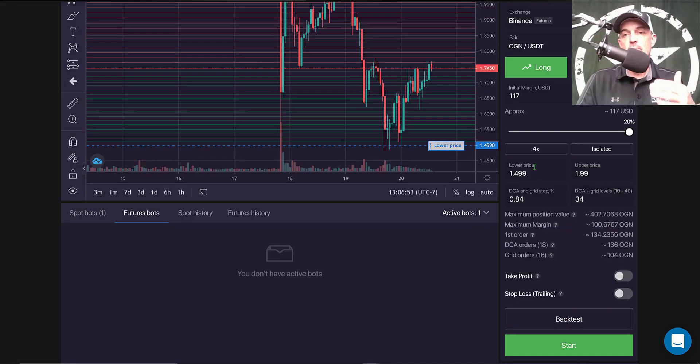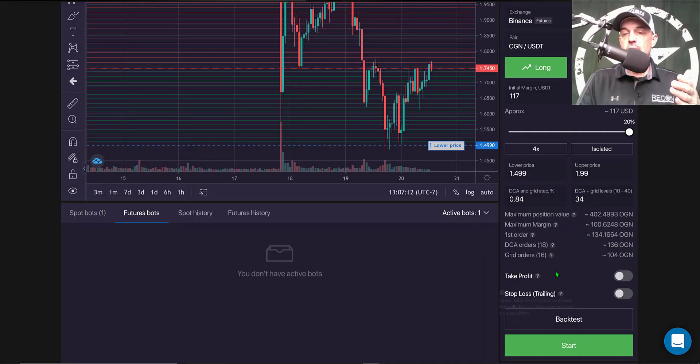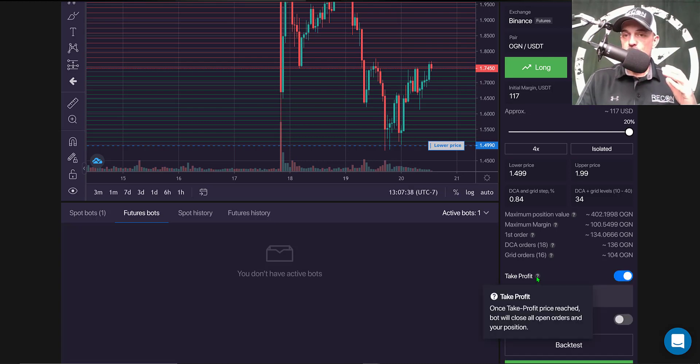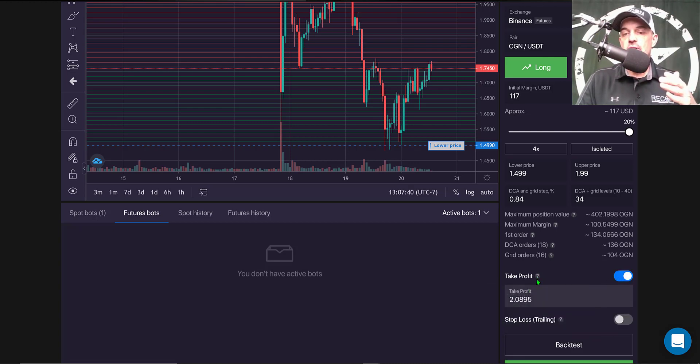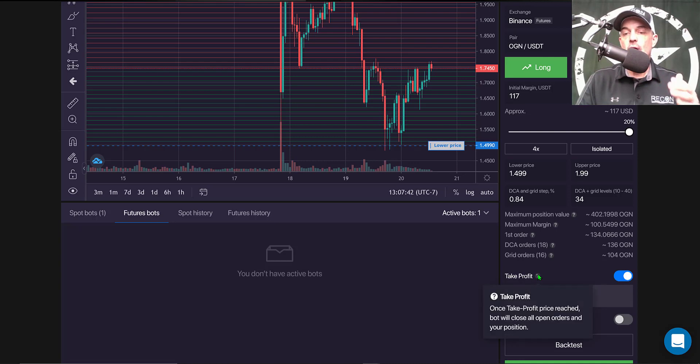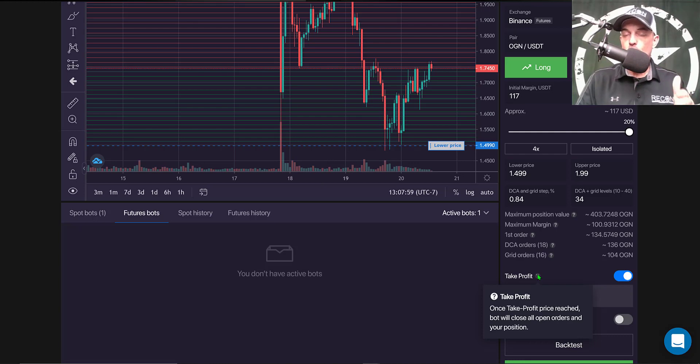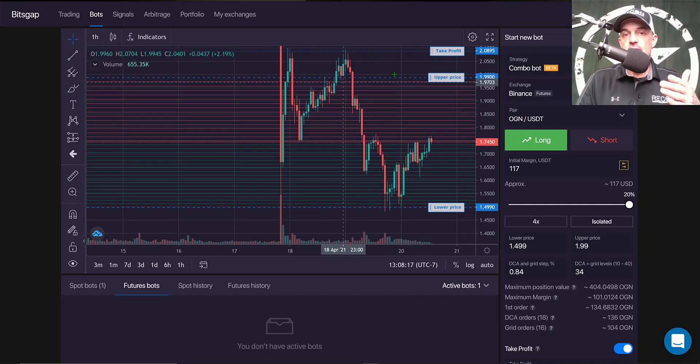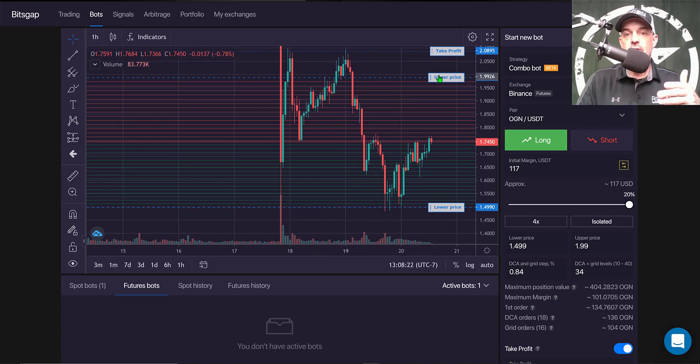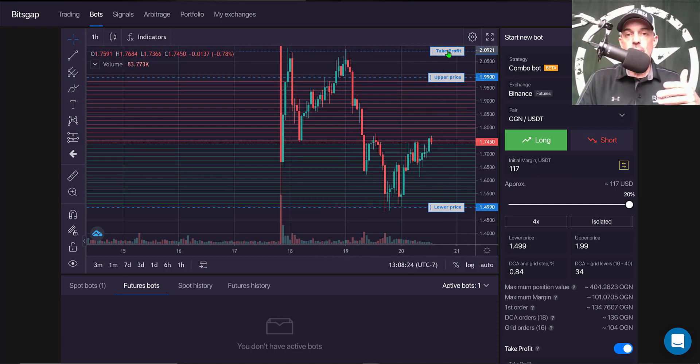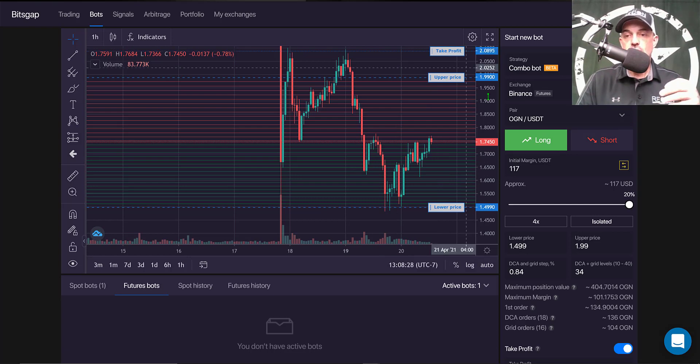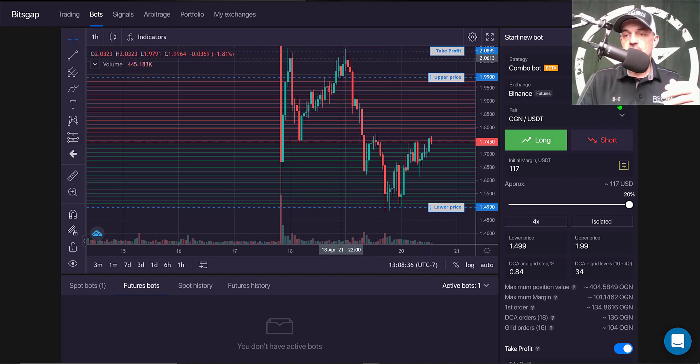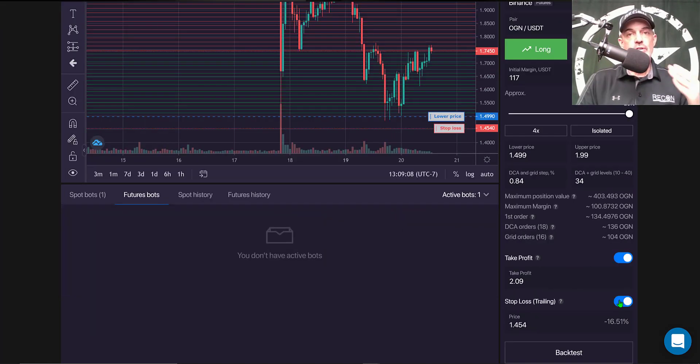Now another feature available is the take profit target, and rather than being a percentage, this particular take profit target is based on once a price is reached, the bot will close all open orders and close your current open position. So in this case, again I'm going to look for prior resistance. Since I'm going long, I'm looking for the price to go up, and I'm going to bring my take profit into the $2.09 range as that is where we see prior resistance.